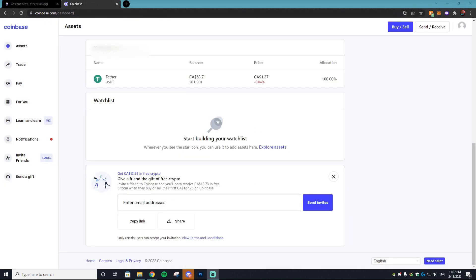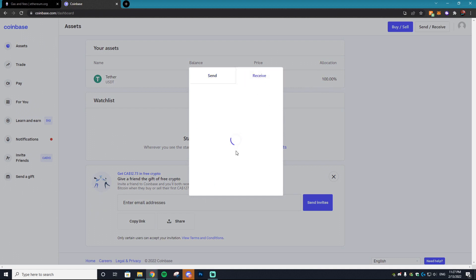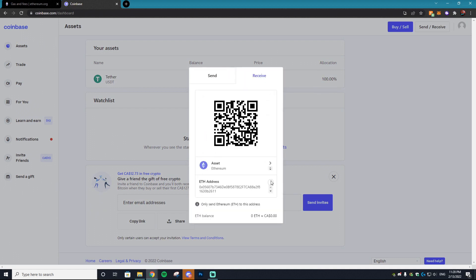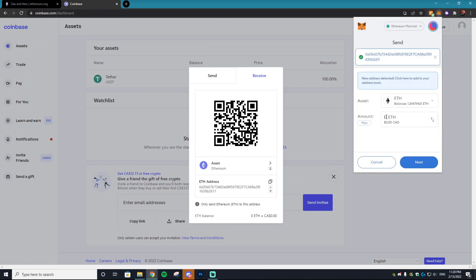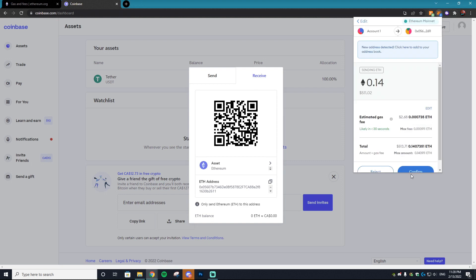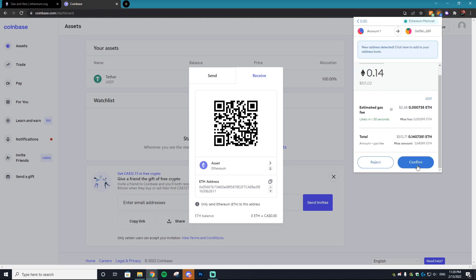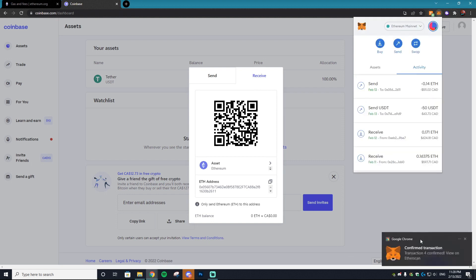I was just informed that you actually can't sell USDT on Coinbase in Canada — so we're going to restart this whole process using Ethereum instead. Go to Send/Receive, go to Receive, find Ethereum, and copy that address. Open up MetaMask, go to Send, paste the address in, select the amount of ETH you want, hit Next, confirm the two-dollar gas fee, and hit Confirm.